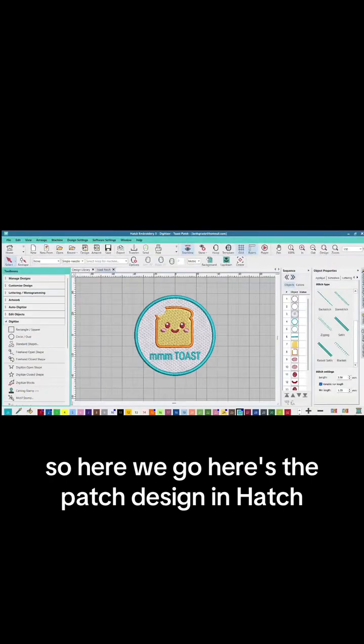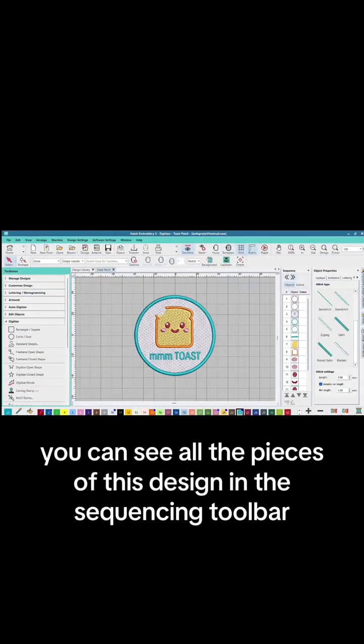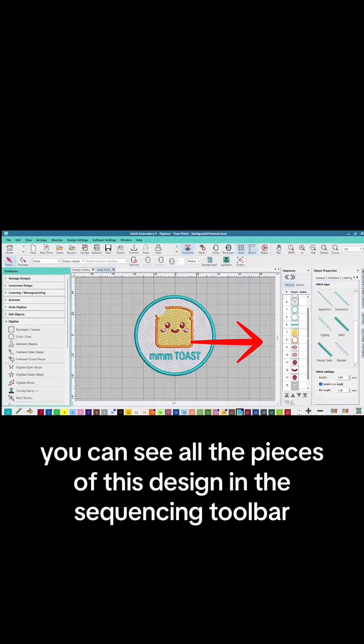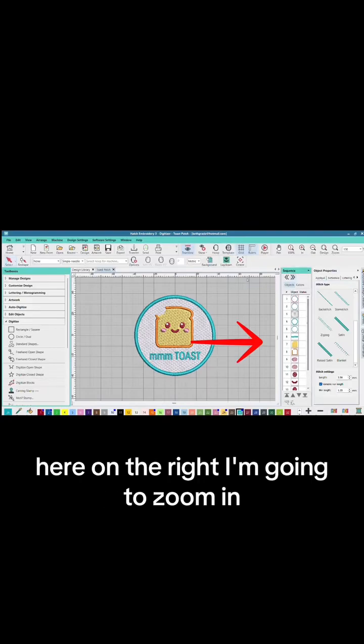Here's the patch design in Hatch. You can see all the pieces of this design in the sequencing toolbar here on the right.